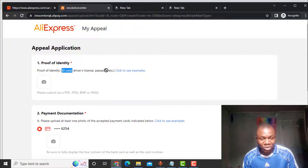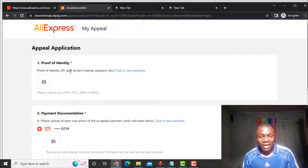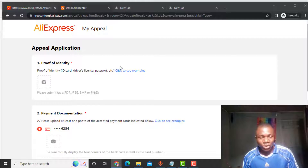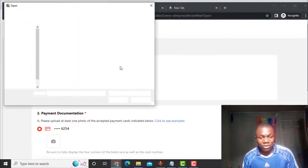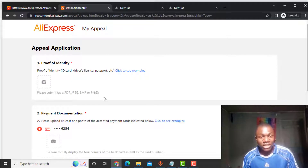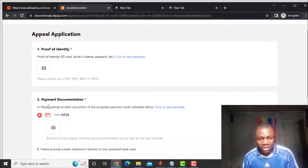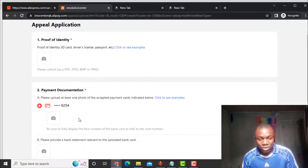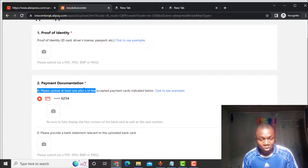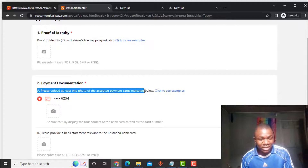You need to provide your proof of identity — your ID card, driver's license, or passport. In my case I used my voters card. Just click on the picture field and upload your ID card. You can use a driver's license or passport — whichever you have. For payment documentation, you need to upload at least one photo of the accepted payment card indicated below.